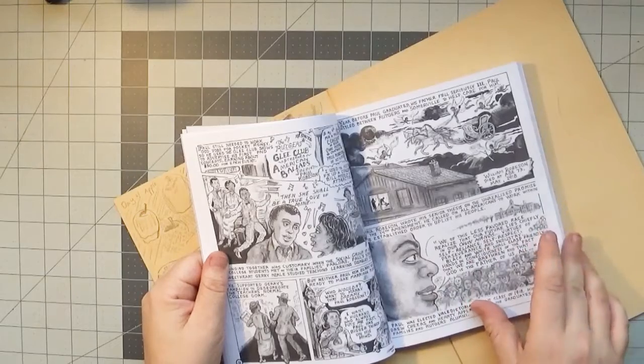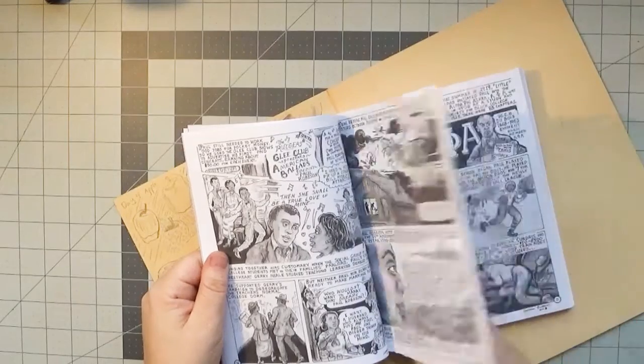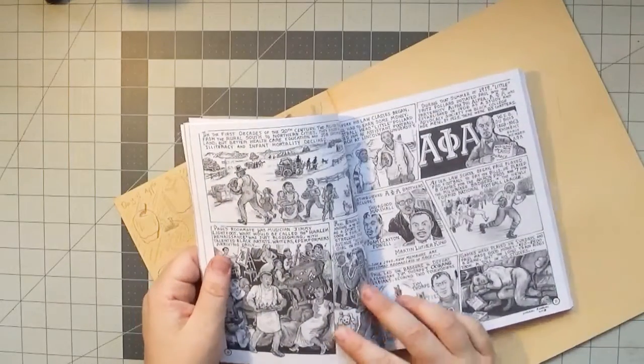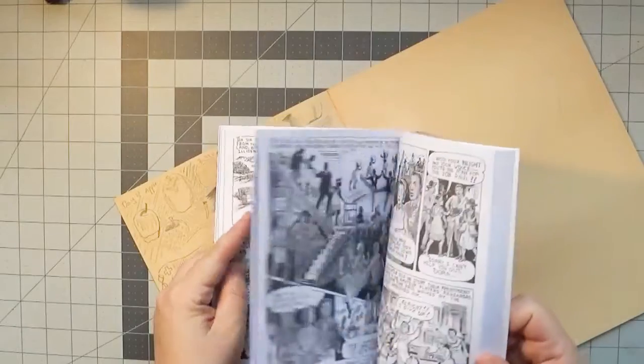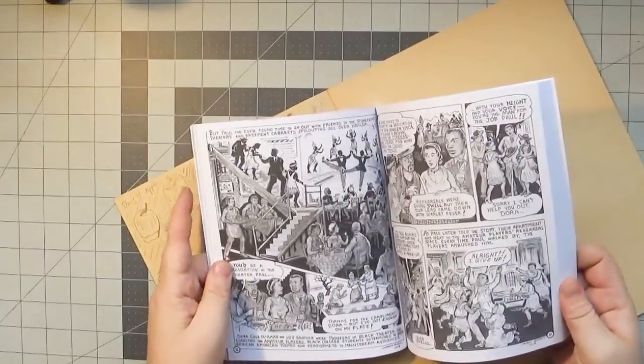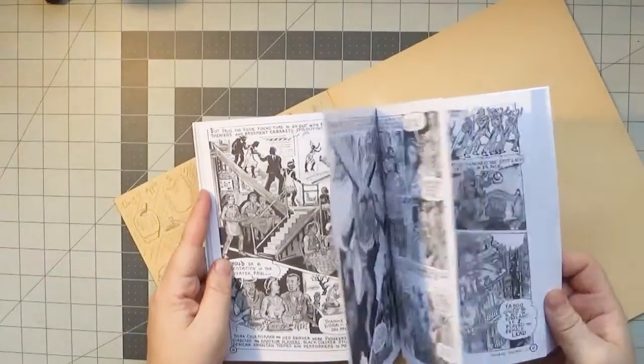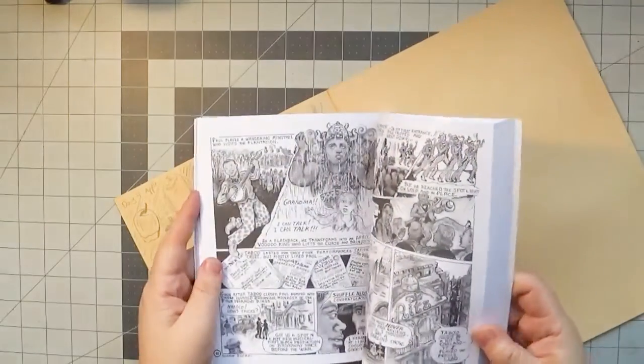Keywords that came to mind reading this graphic biography are coming of age, talent, international solidarity, disability, class, Hollywood, theater, and Red Scare.